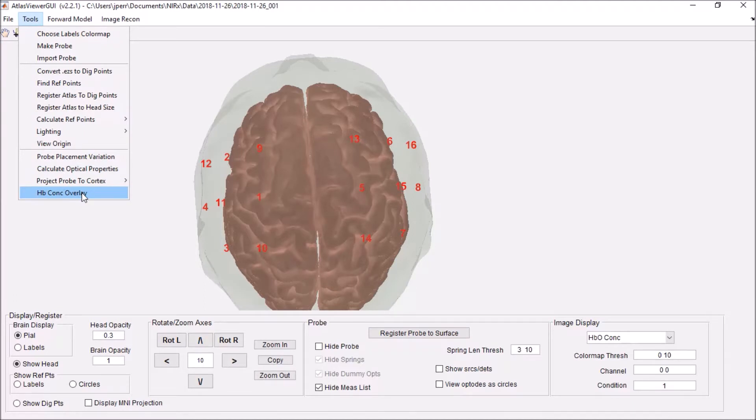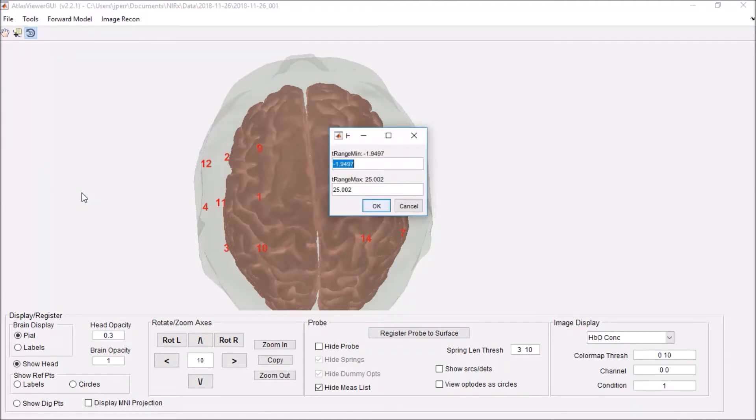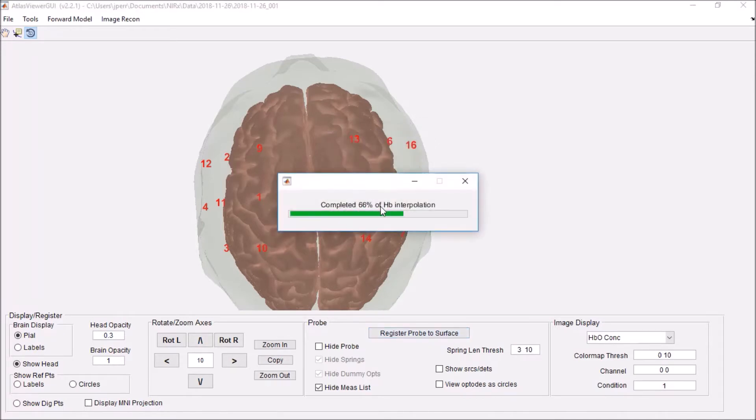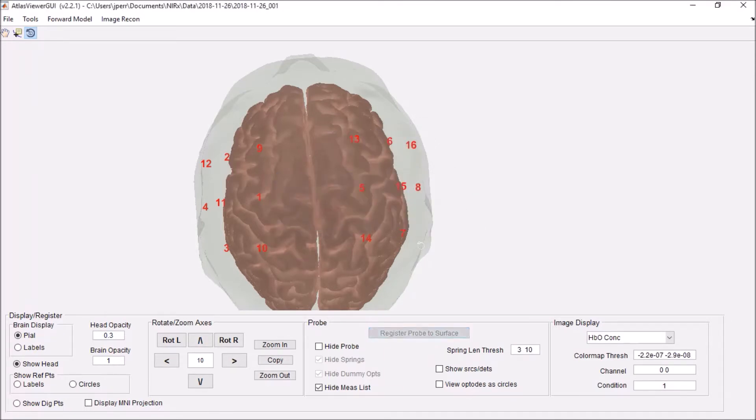you can click HB concentration overlay. It will ask you to select the points that you wish to measure. I'm going to do 24 seconds to ensure that I don't go over my 25 second max. And here we go.